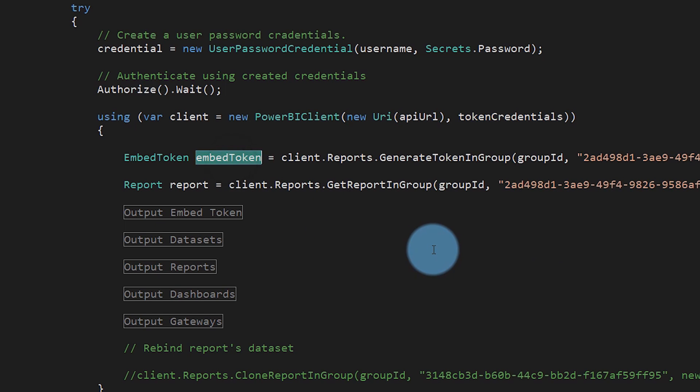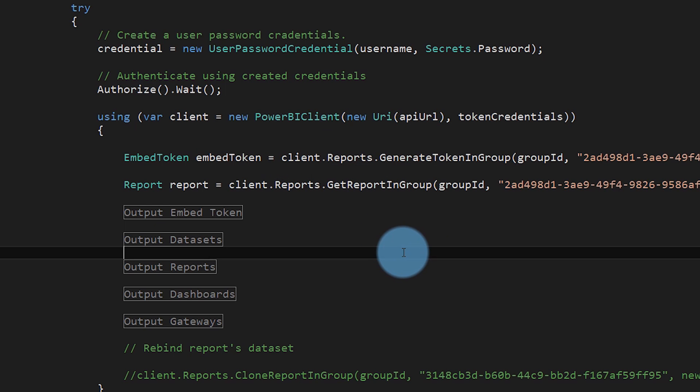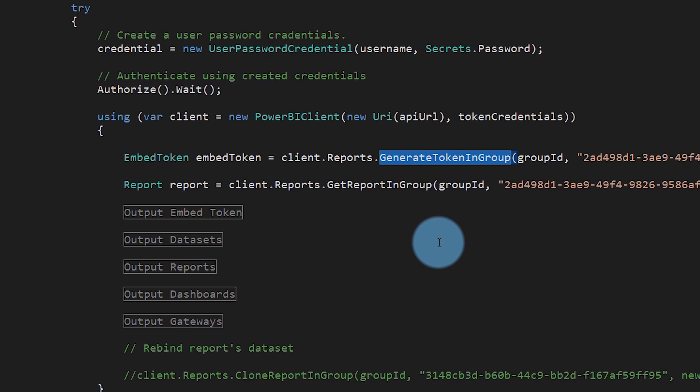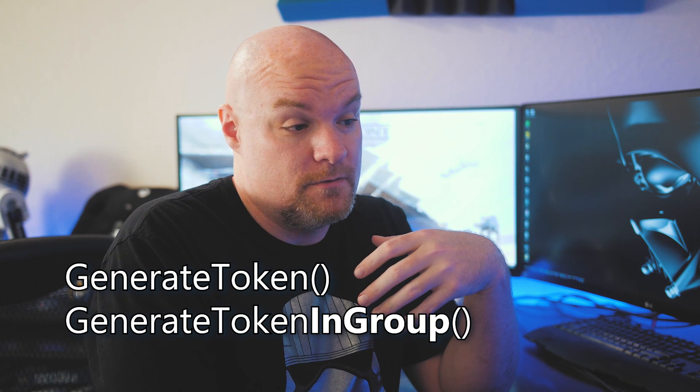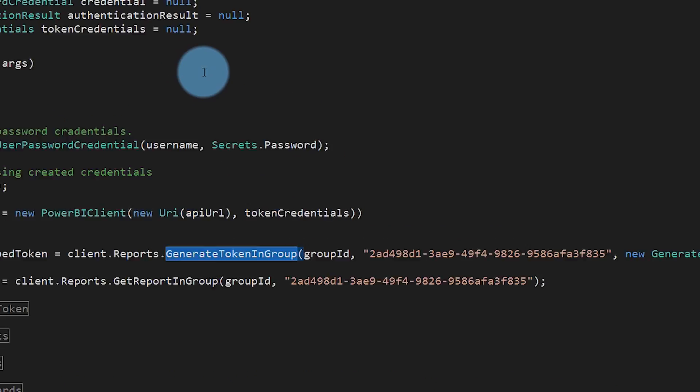After that, we actually go and get our embed token. We call client.reports.generateTokenInGroup, because the report I'm going after is in an app workspace or group. Inside the .NET SDK, methods are available either for a group or not in a group. One important thing: if you're embedding with an embed token, you have to do it in a group, so make sure you're using the in-group functions. This GenerateToken method calls the GenerateToken API that's part of the REST API — I'll link directly to that in the description.